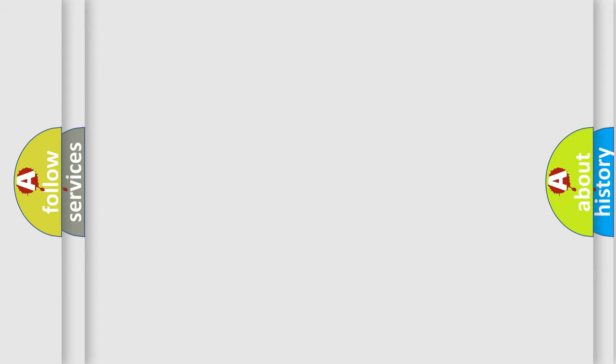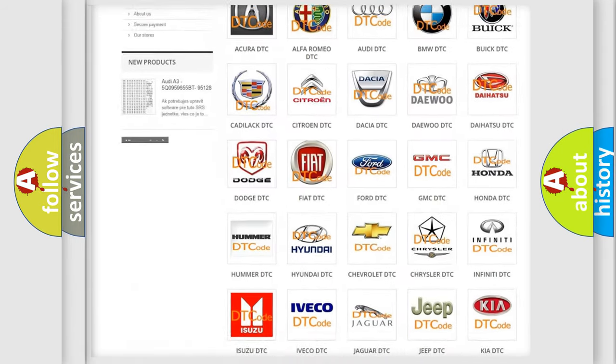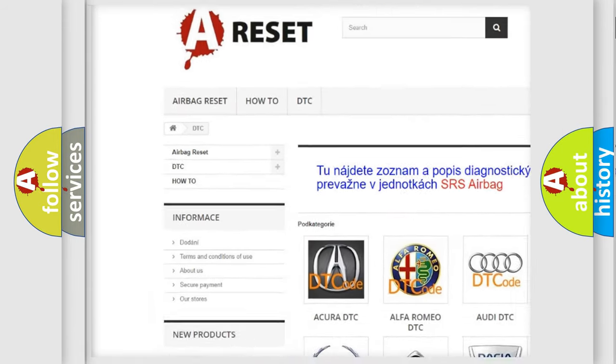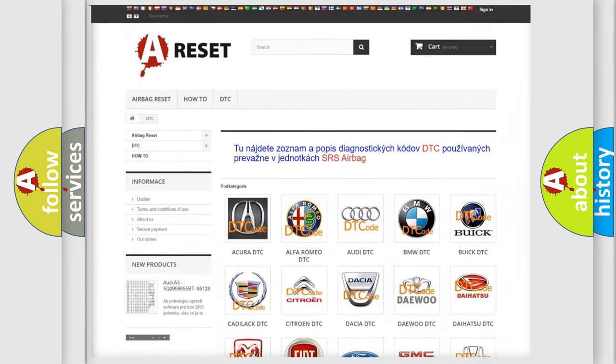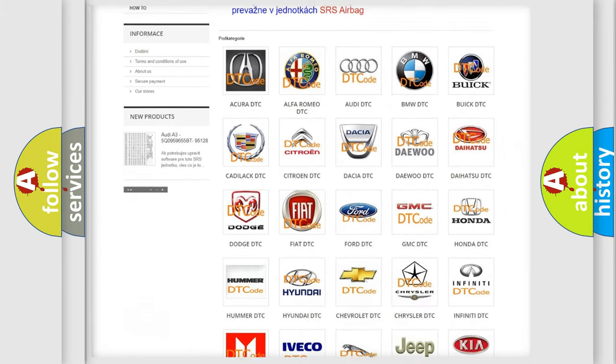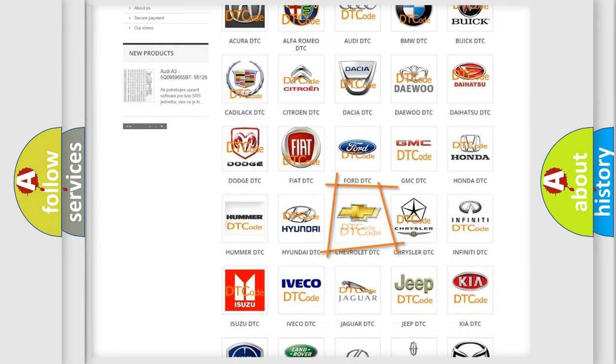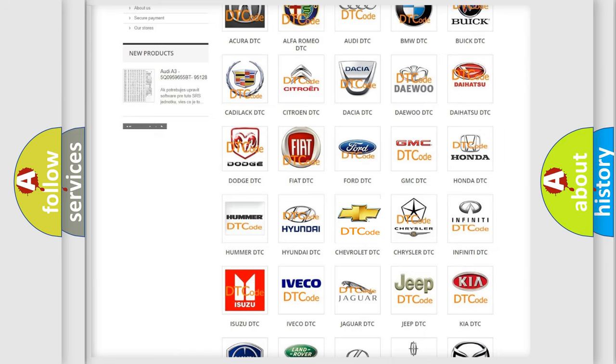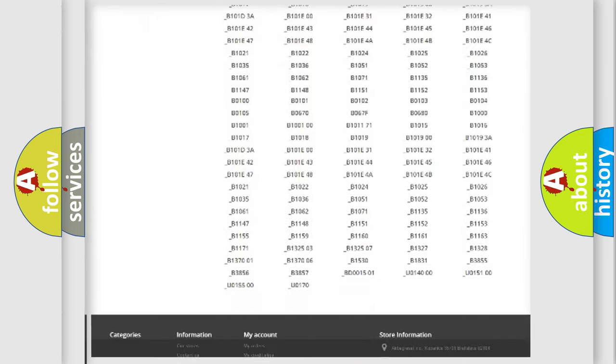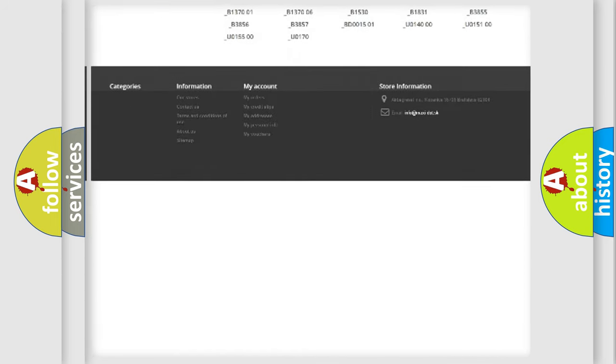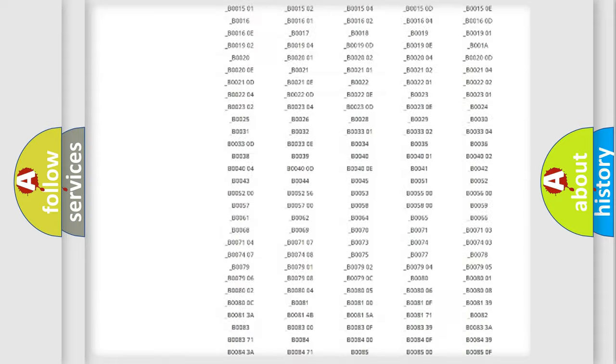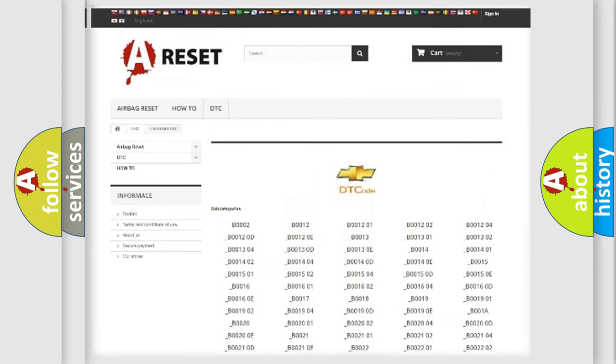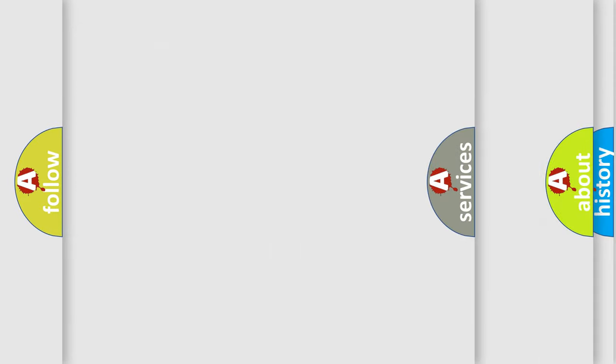Our website airbagreset.sk produces useful videos for you. You do not have to go through the OBD2 protocol anymore to know how to troubleshoot any car breakdown. You will find all the diagnostic codes that can be diagnosed in Chevrolet vehicles, and many other useful things.